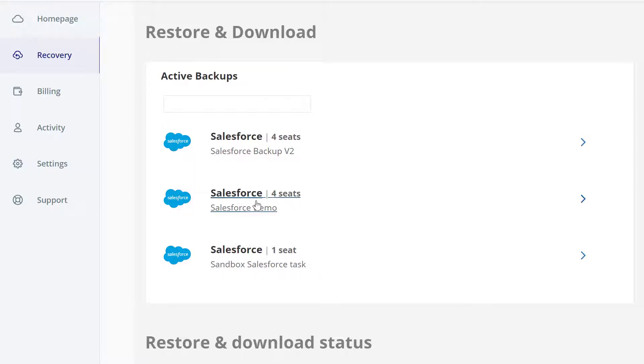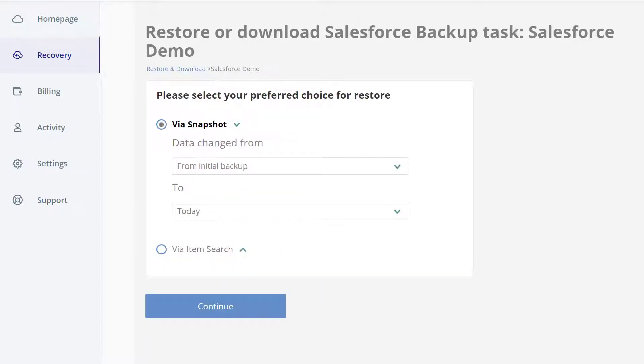Click the Salesforce backup task you want to open, and then click Continue to display a list of all backups.